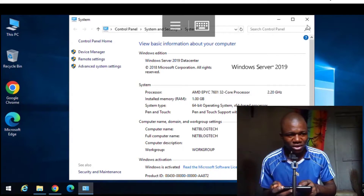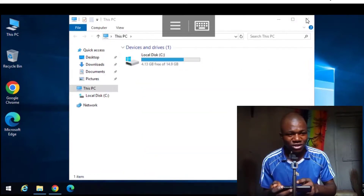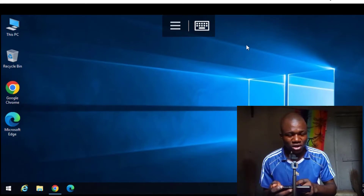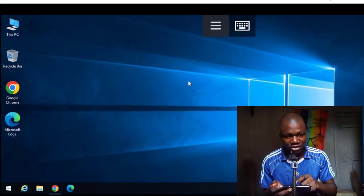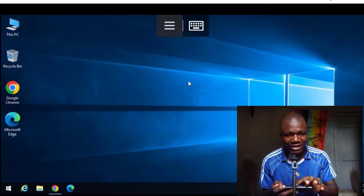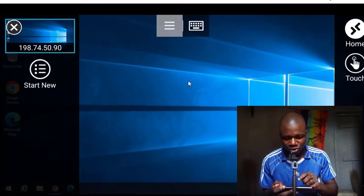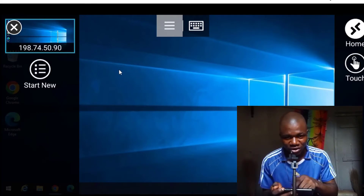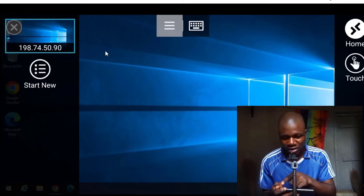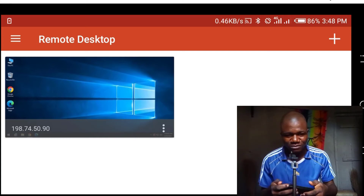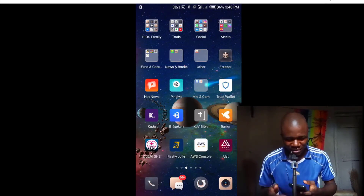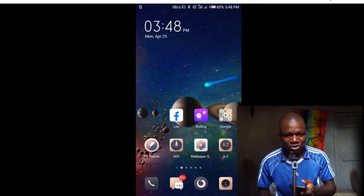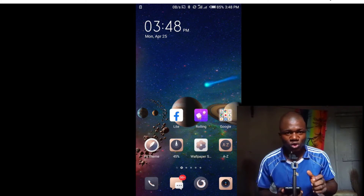Finally, if you want to close this computer and go back to your local device, you can see a button that comes by default once you download the RD Client app. Click it and you will see an X icon — click that X icon and you will go back to your Android phone. As you can see, I've now left the session and I'm back inside my Android phone.